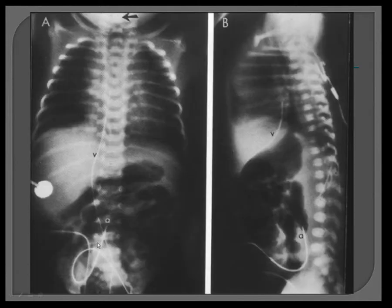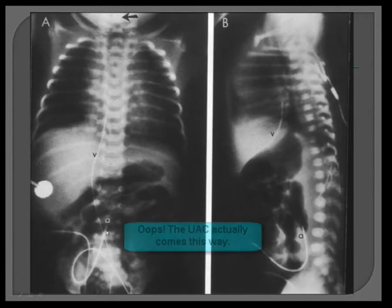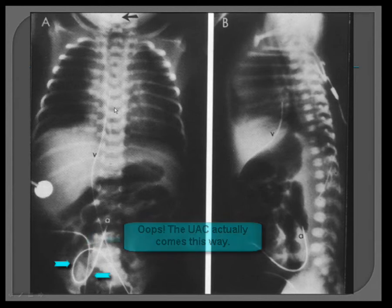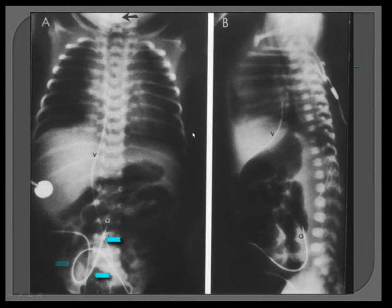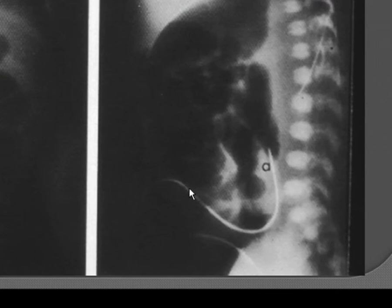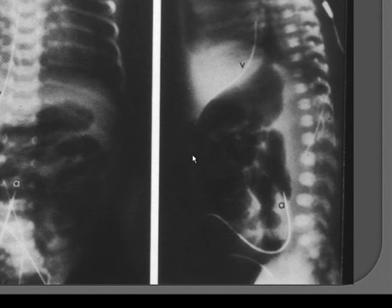Here is an older picture but a really great diagram because you can see the characteristic turn on this AP view. On the lateral view you can see that the UAC takes a more posterior course than the UVC. And this is a low line.